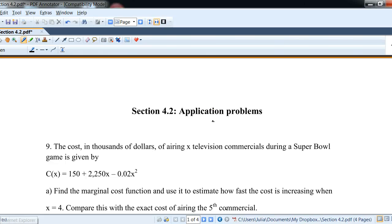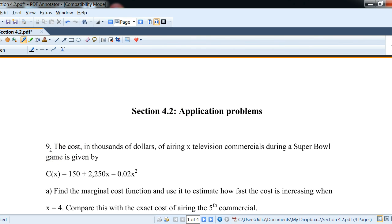In this video, we'll take a look at some application problems in business calculus that apply the ideas of derivatives, and we'll look at some problems in section 4.2. Starting with number 9: the cost in thousands of dollars of airing X television commercials during the Super Bowl is given by this function.